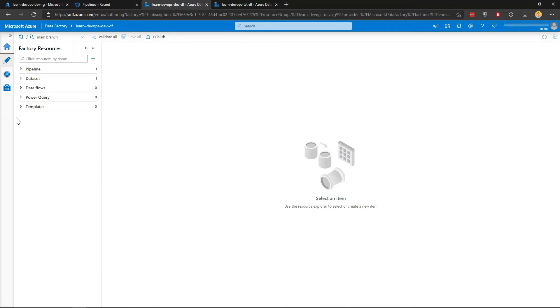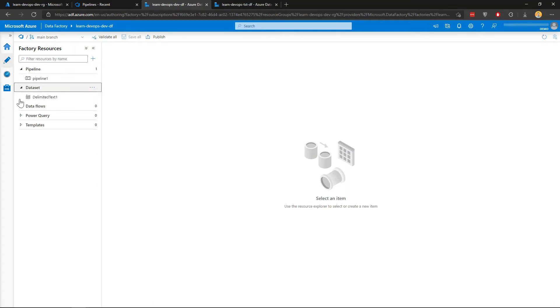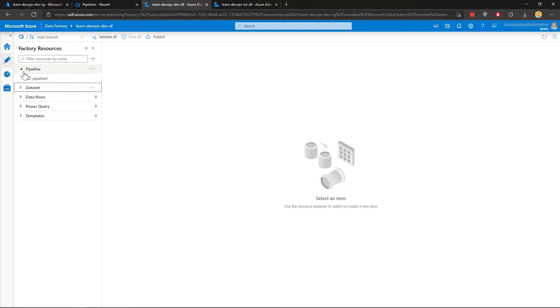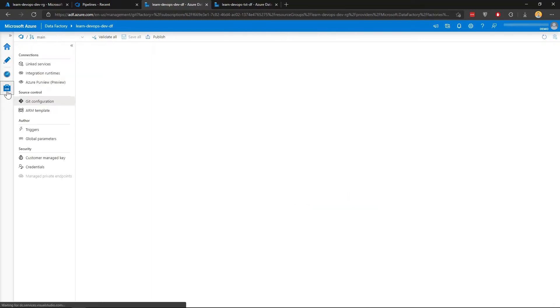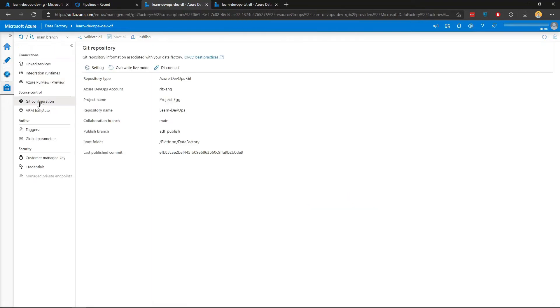I've skipped some of the steps here because I've already created some dummy pipeline and datasets. Please do it at your own pace if you want to follow along on this. Also, make sure you've got your git configuration setup. You go to manage, go to git configuration, make sure you have this setup. If you want to know how to do this in more detail, I've got a video talking about it. Just check out this card on the top right corner.